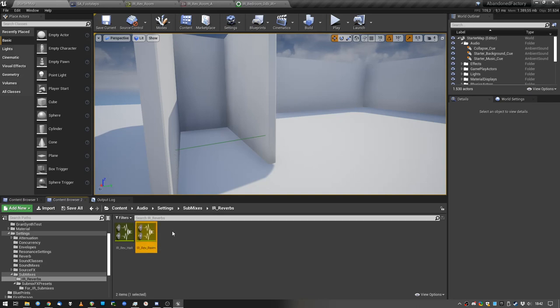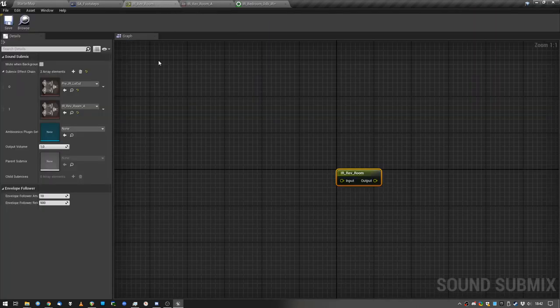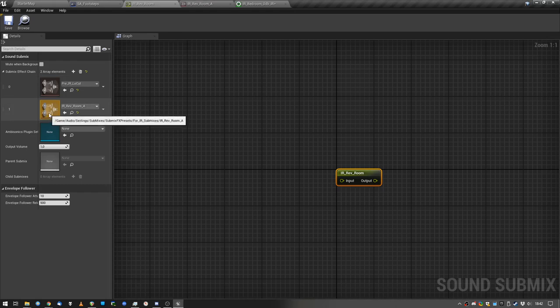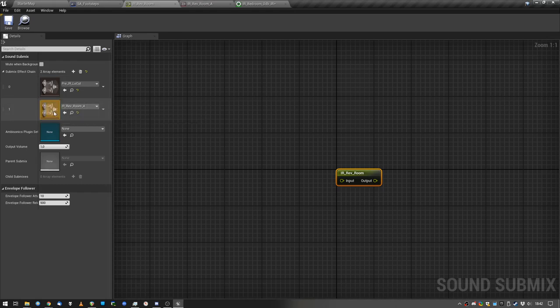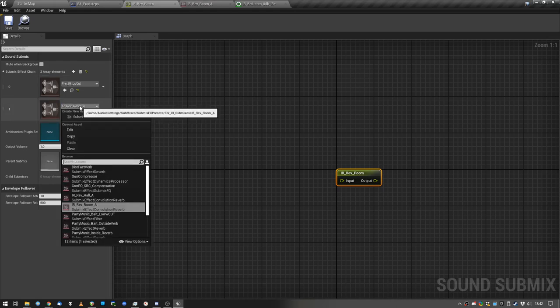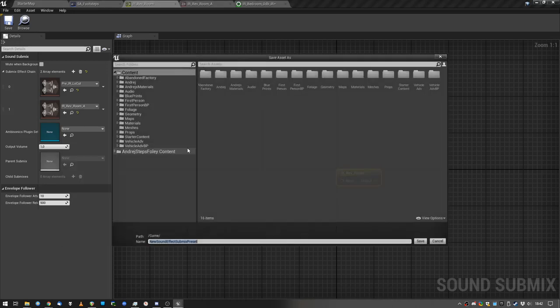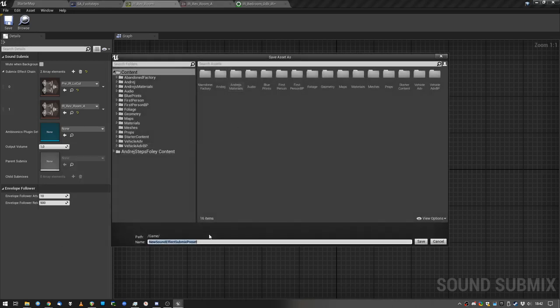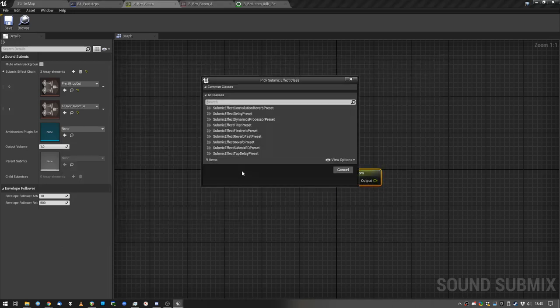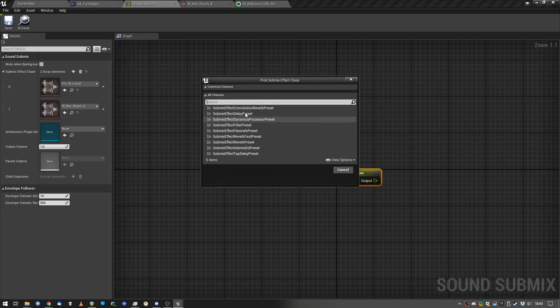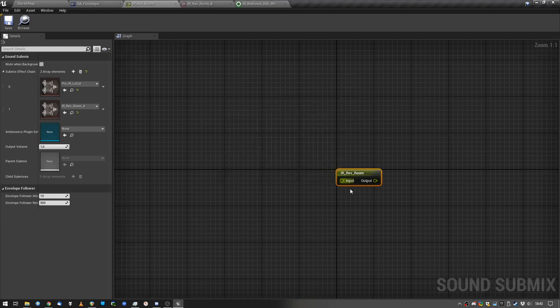So I've created two submixes, and their sole purpose is to cut some low end, some bass, and put a convolution effect on it, you know, just submix effect preset, test, and then you can create the convolution reverb preset.